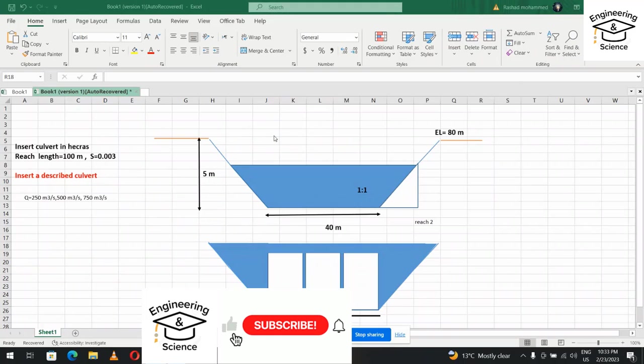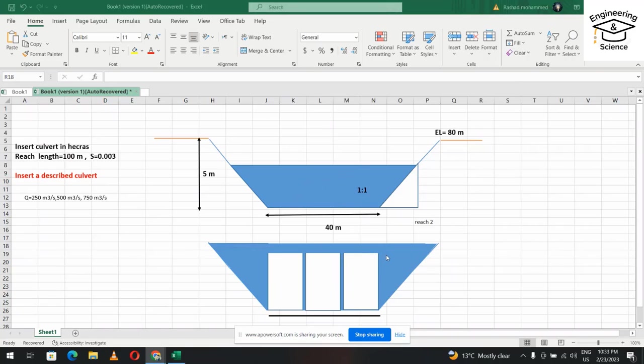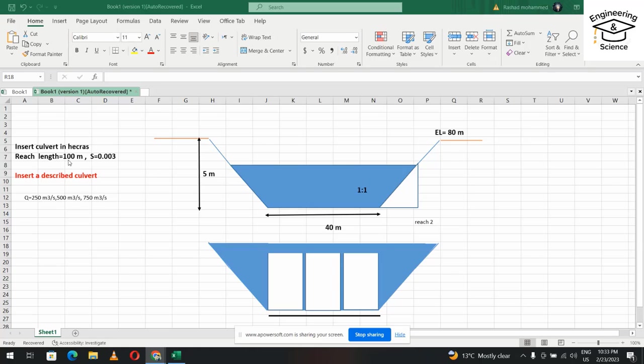Hello, dear. Today I want to show you how we can model a culvert in HEC-RAS. We have this channel and we create a box culvert which has three barrels. We draw profiles for three discharges: 250, 500, and 750 cubic meters per second. The reach length is 100 meters and the bed slope is 0.003.